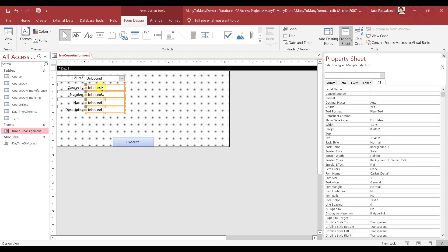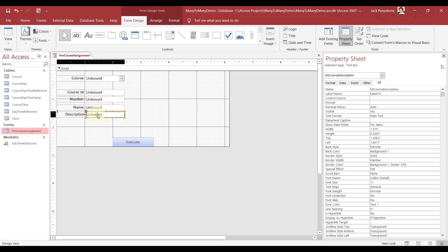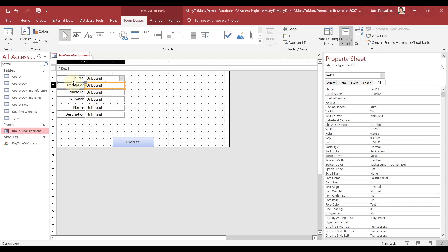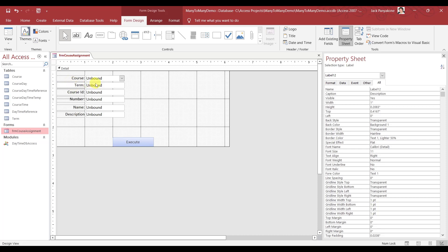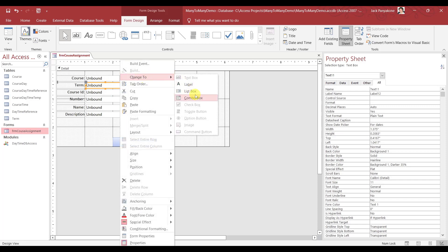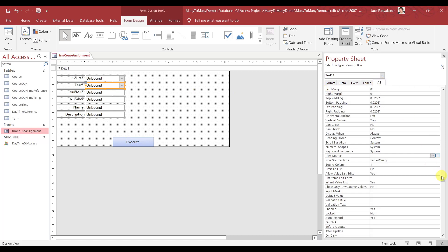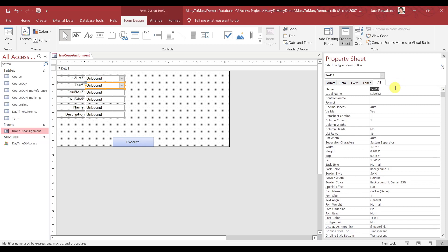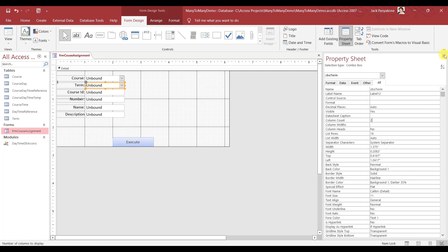We are missing one thing — I'm going to copy this and add a Term dropdown. This would also be a dropdown — term cbo, two columns, 2.5 inches wide. Let's go to zoom and write the query: select Term ID, Term Name from Term.